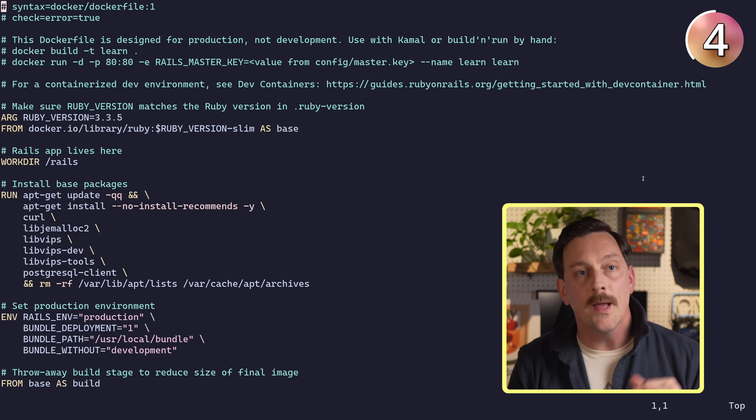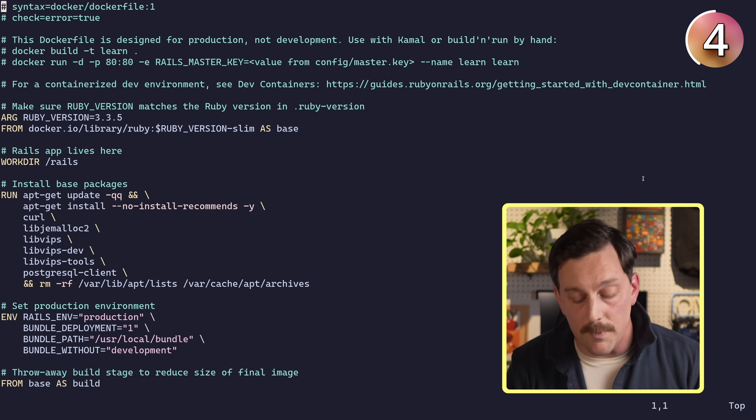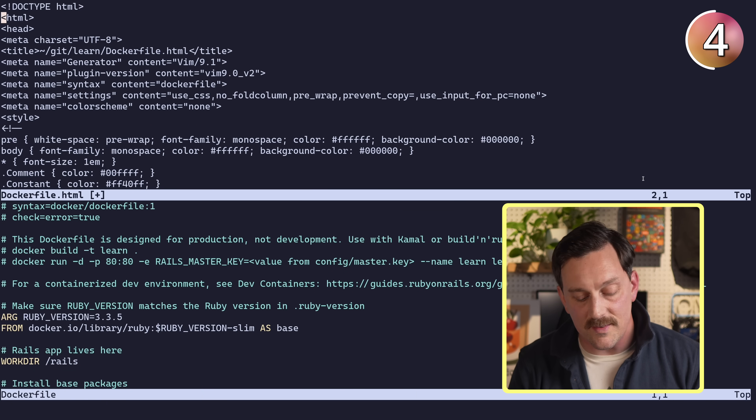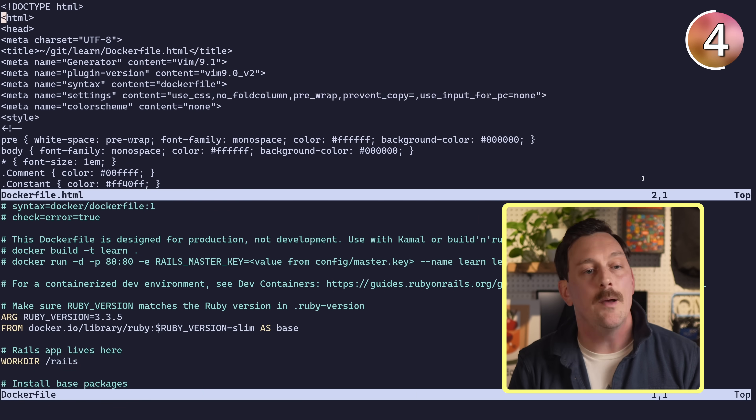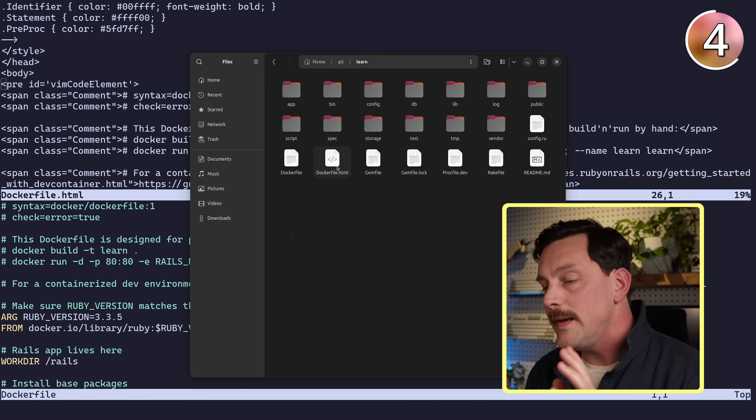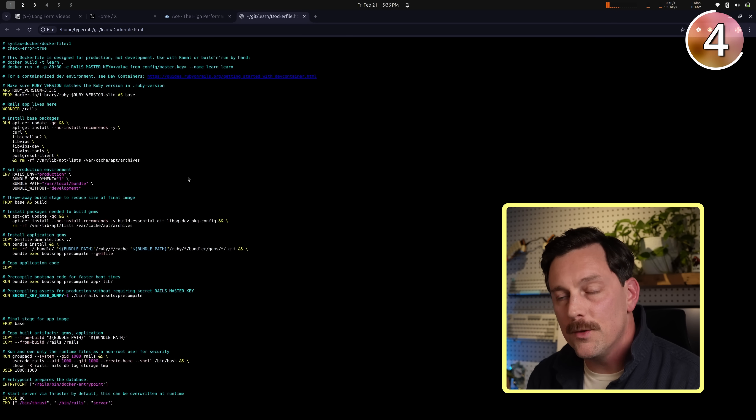For number four, this quirky thing I actually think is extremely helpful and I'd never heard of it before — you can convert a file into a web page using :TOhtml. TOhtml takes your current buffer complete with syntax highlighting and converts it into an HTML file that replicates the colors and formatting. We open a random Dockerfile, type :TOhtml and hit enter, and it creates a new file: dockerfile.html — completely in HTML.